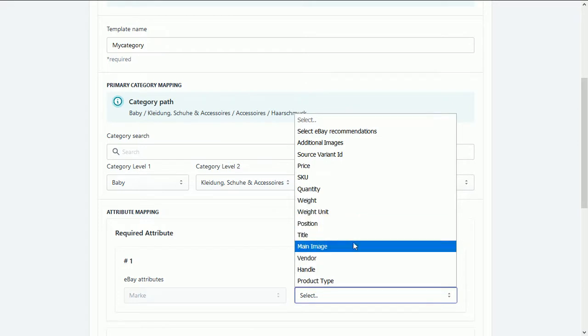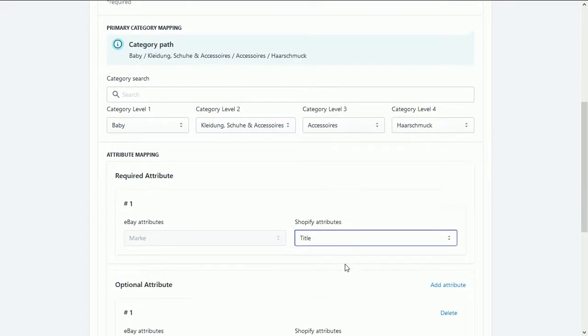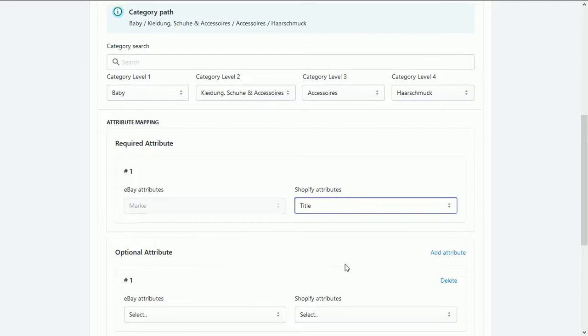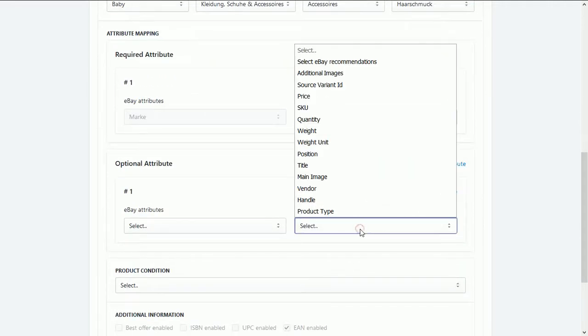And we need to choose the correct value within the given option of your Shopify, then do the same for second attribute.